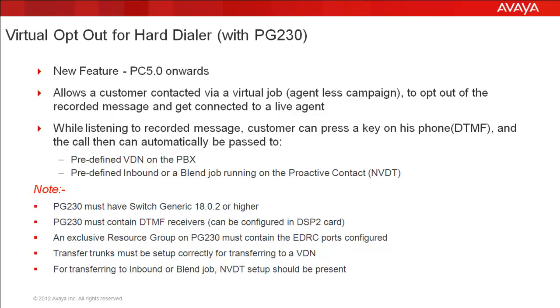And the virtual message you play to the customer should also clearly state which key should the customer press, something like if you wish to opt out of this message and talk to one of our associates, please press 9 on your phone, or something like this.